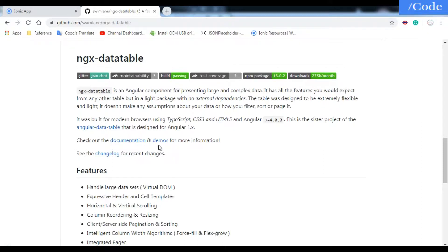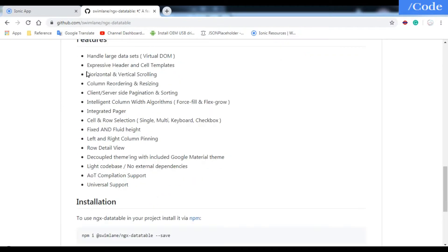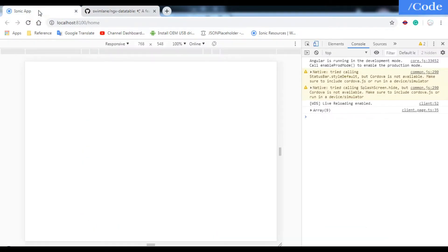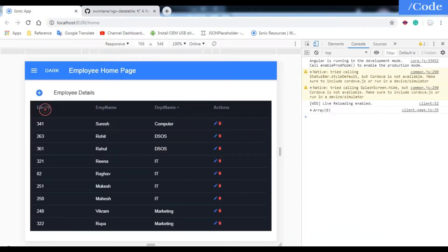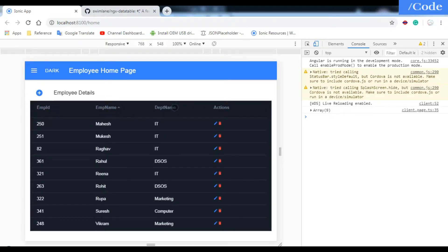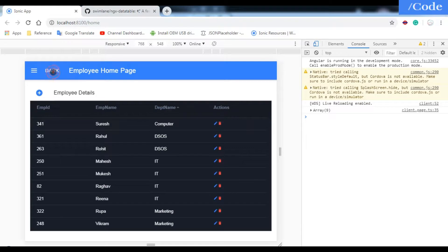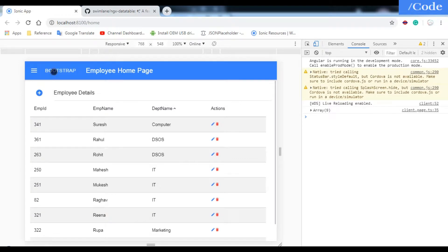As you can see, you can go through the ngx-datatable documentation and demos — there are lots of demos available. In this video we are going to implement the sorting feature based on various fields, and the theme change where the CSS switches on click.